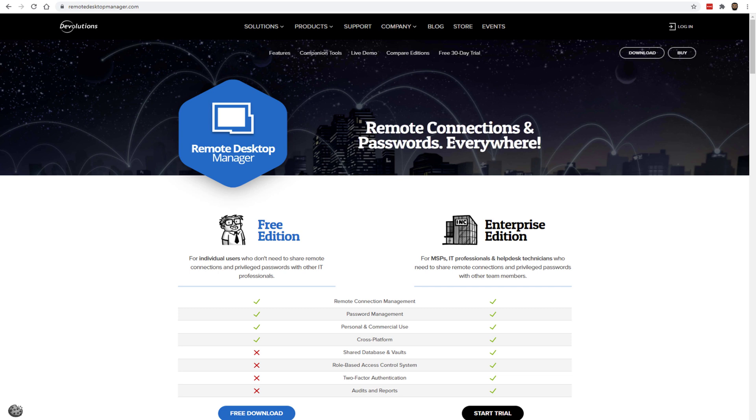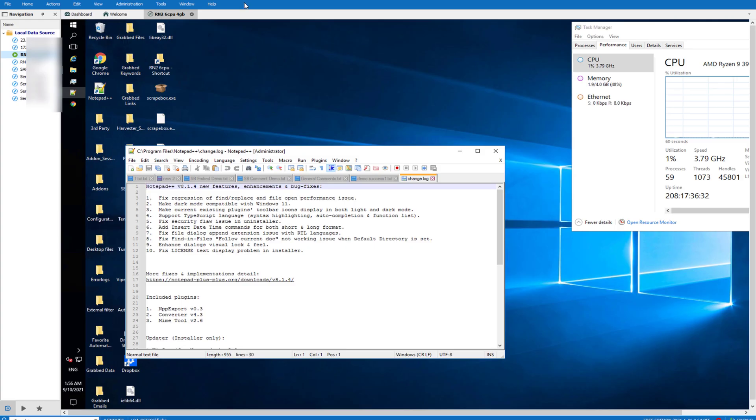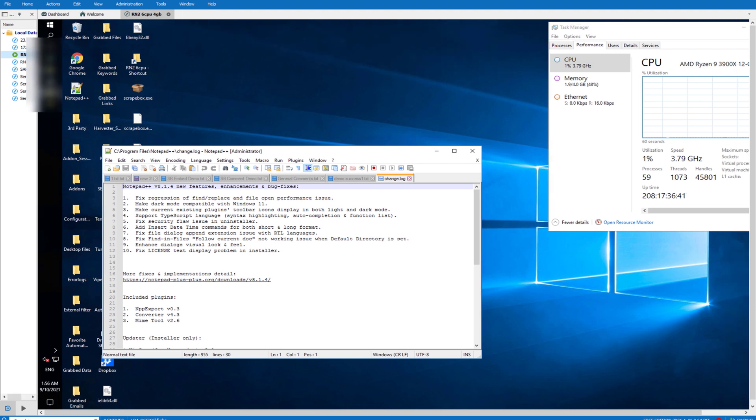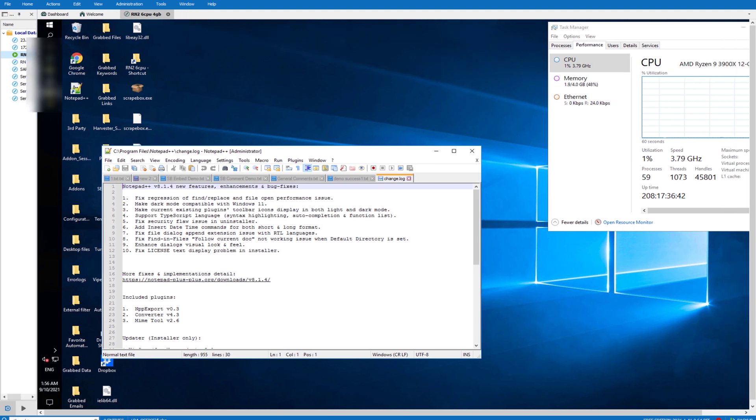Let me just pull my window across and show you. Okay, so this is the interface for Remote Desktop Manager. As you can see, I have to blur some of these. I've got one, two, three, four, five, seven, eight, nine servers on there.